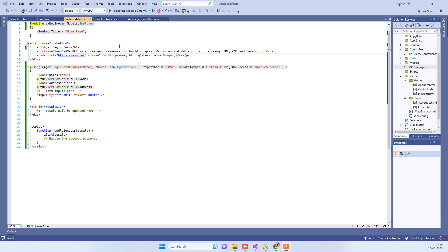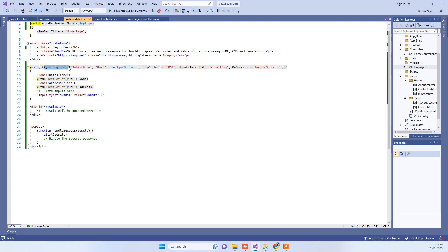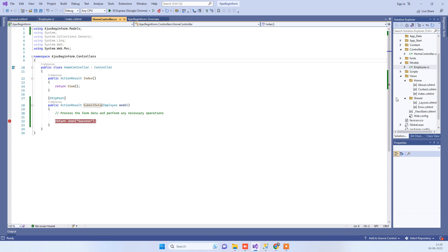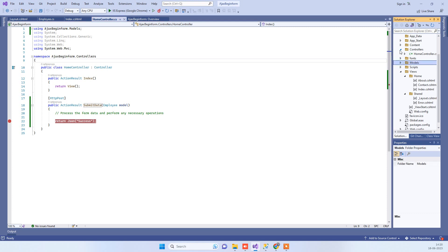Hello friends, welcome back to Code Tonight. In today's video we will see how we can use Ajax BeginForm in ASP.NET MVC. First of all, we have to know why we use Ajax BeginForm.